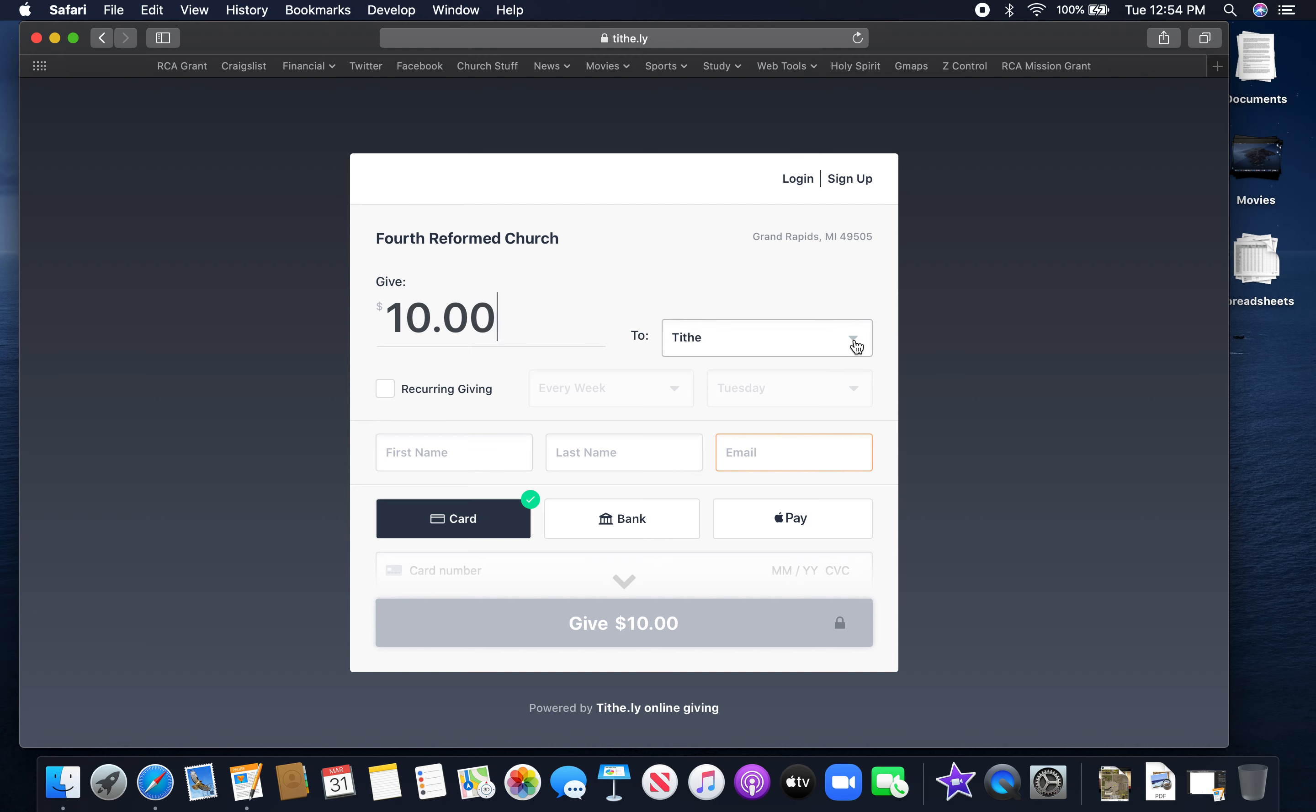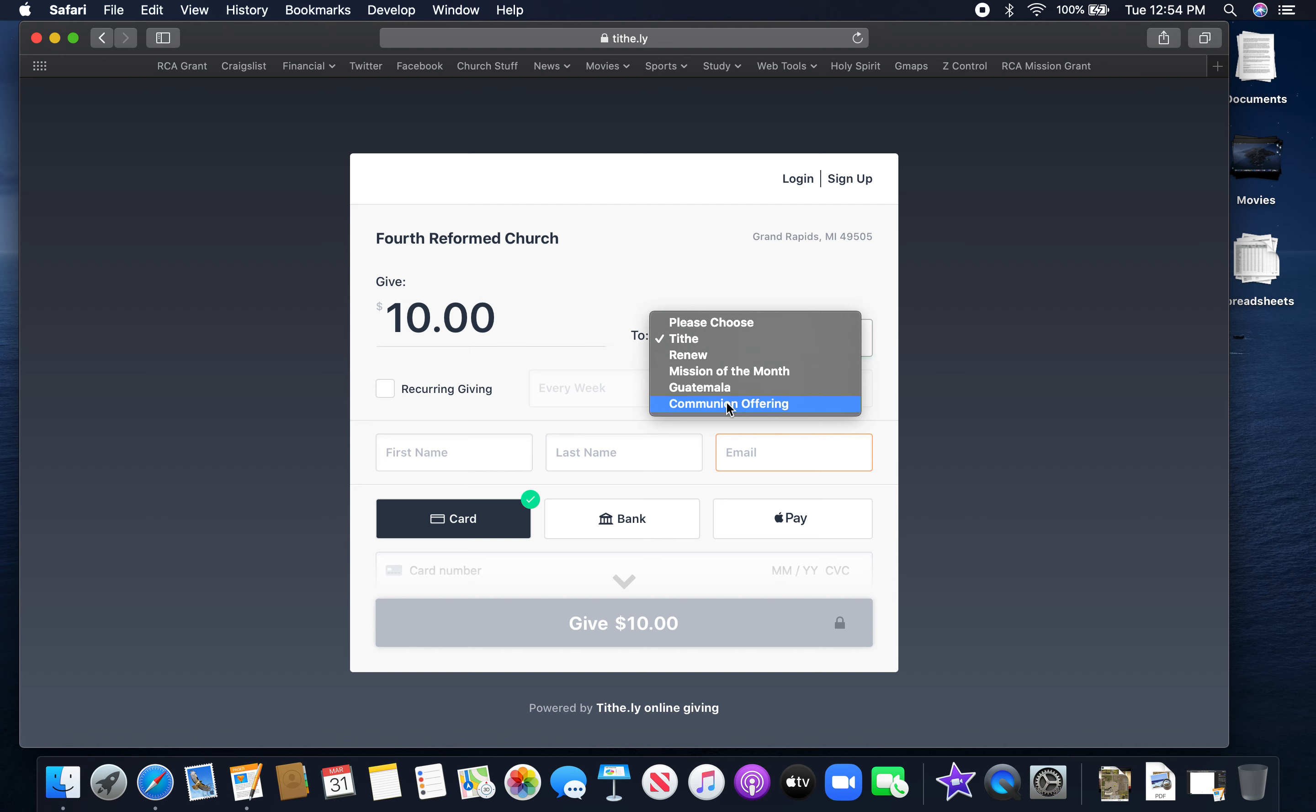You can then decide whether you're doing just a tithe, if you want to give to the Renew campaign, if you're giving to the mission of the month to Guatemala, to a communion offering. For the purpose of this video I'm going to do Tithe. You can actually set it up to recur, to do recurring giving, so if you want to just have it set up to donate to the church every week so you don't even have to think about it, you can do that.